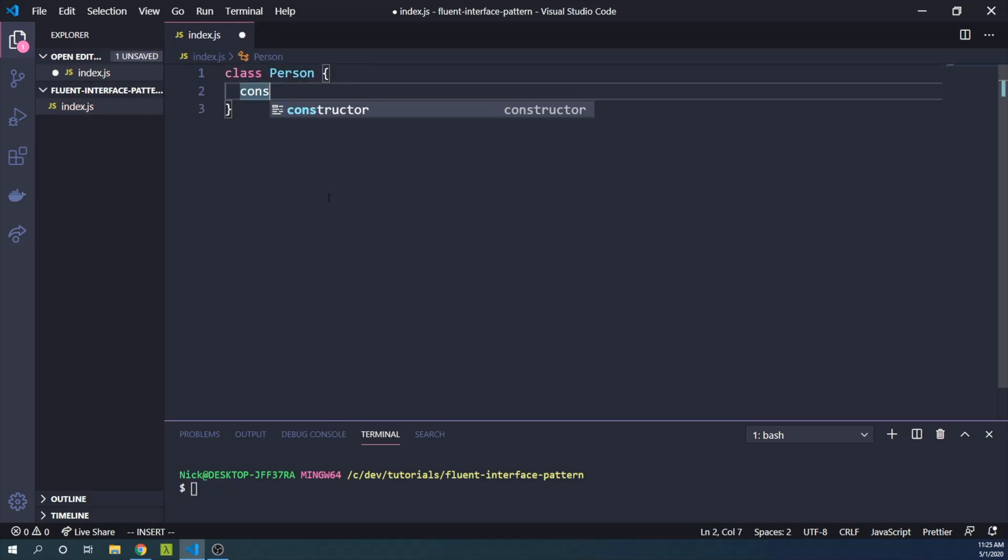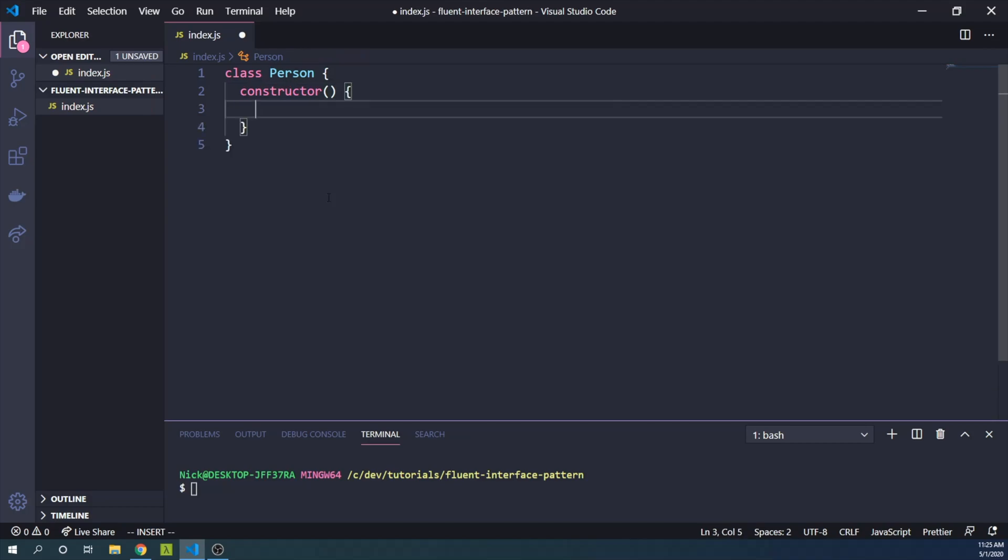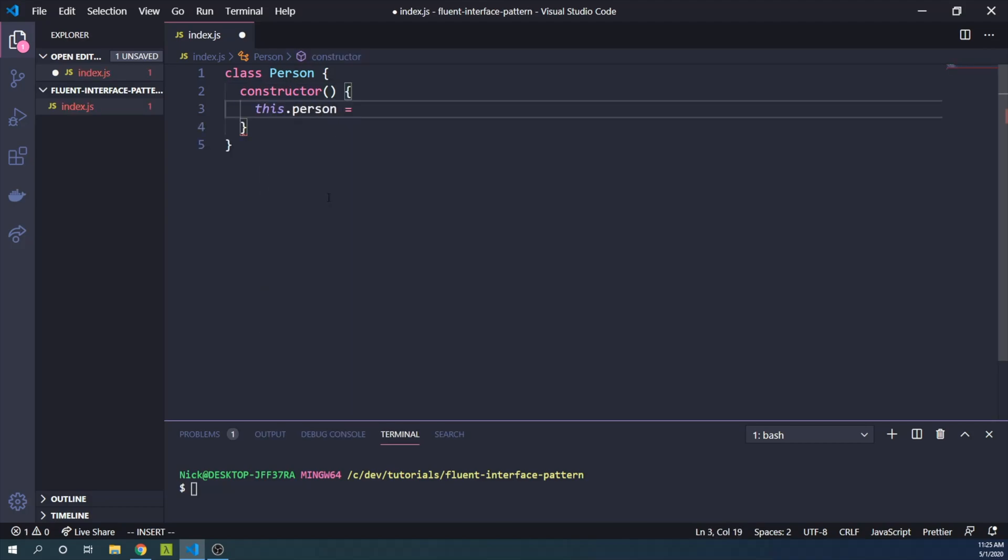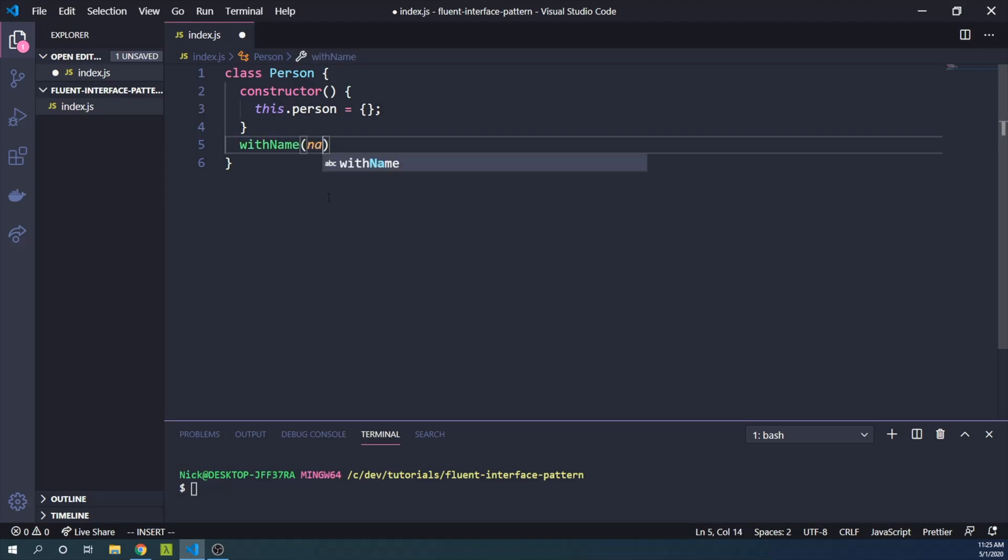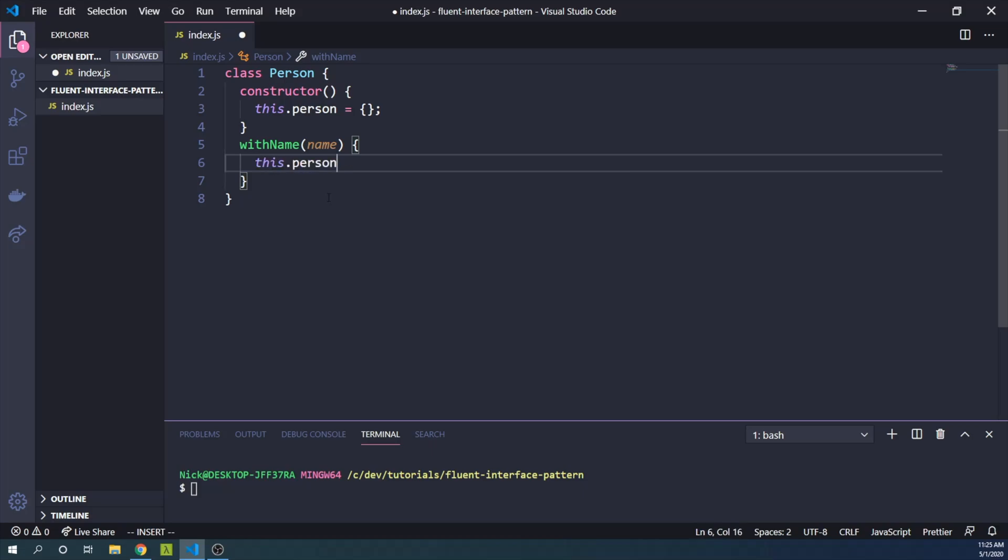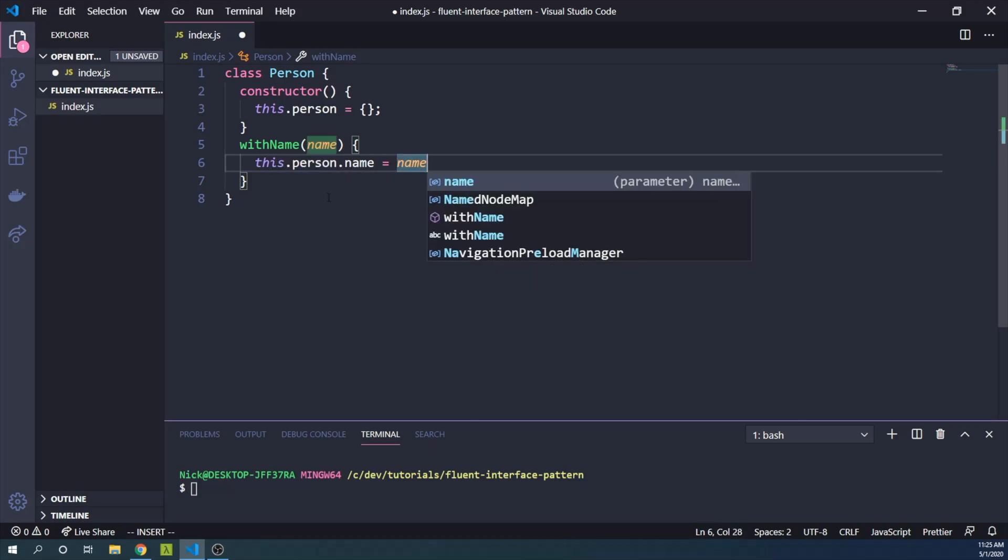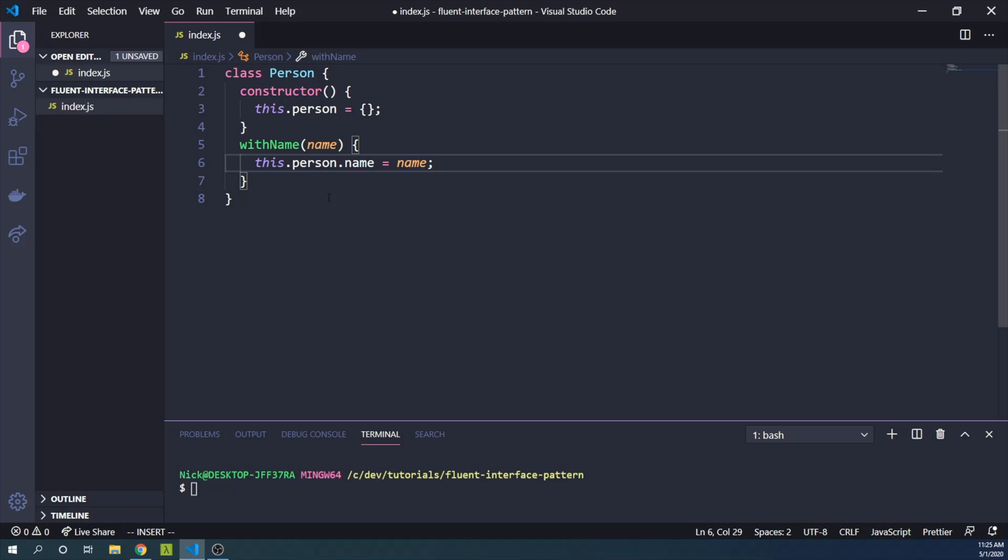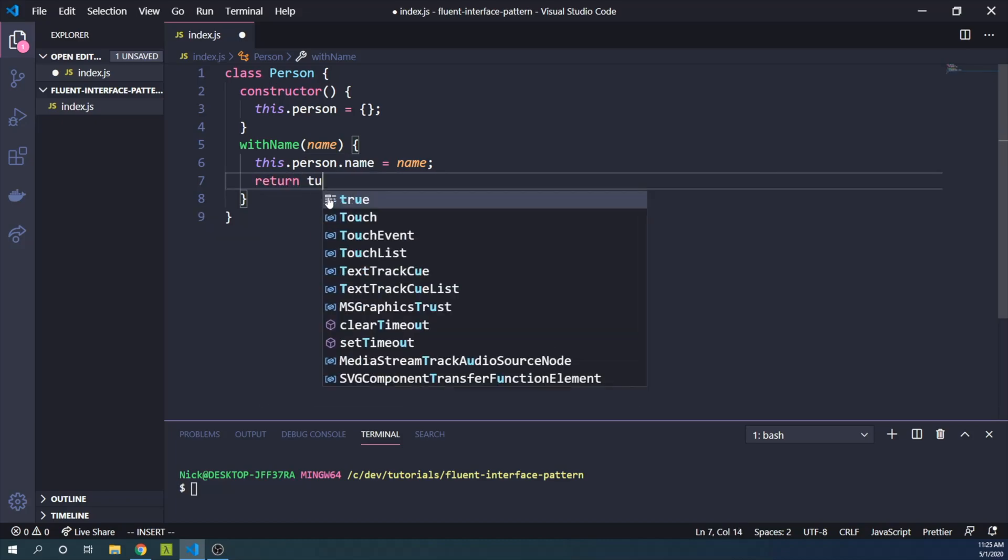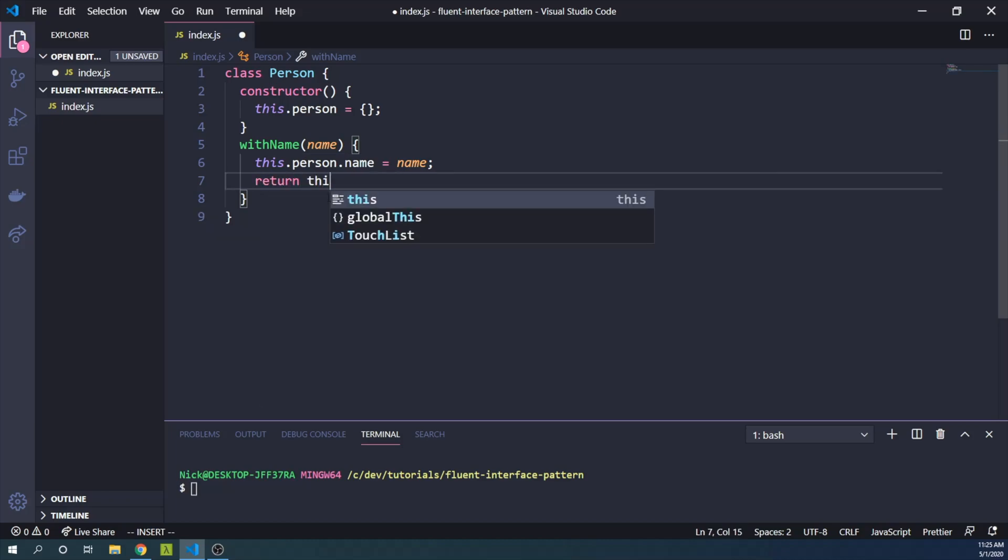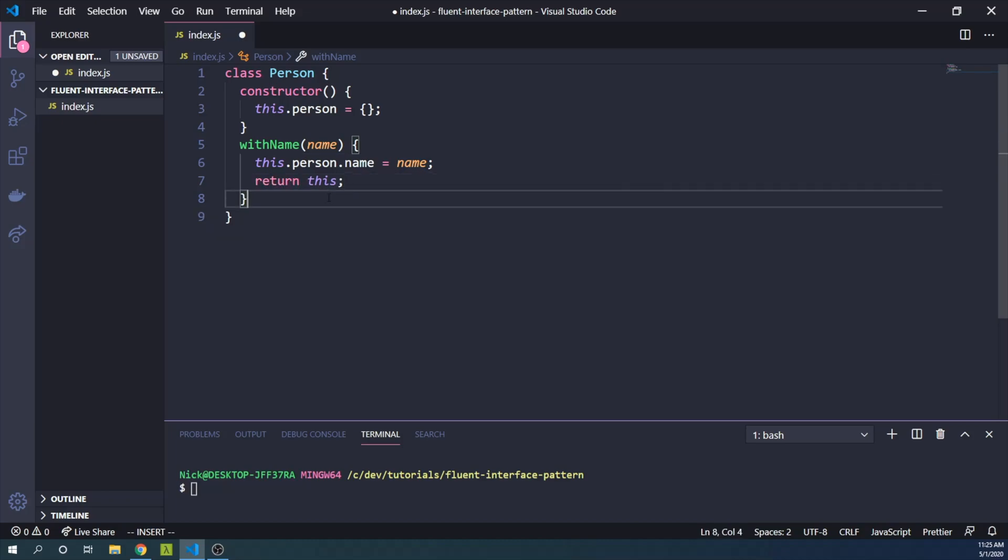And it will have a constructor. And the constructor will simply set the Person field on this instance to an empty object. We can then create a withName method that will take a name as an input. And we will set this.person.name equal to the name. And importantly, we will return the current instance of Person.